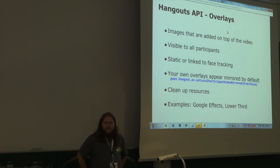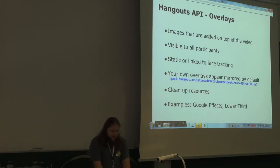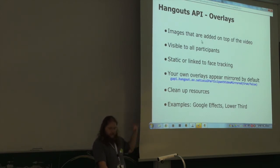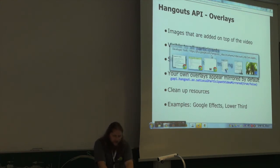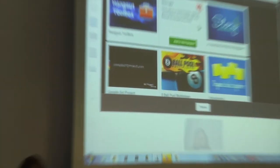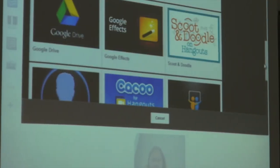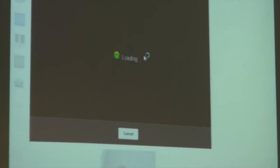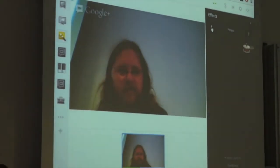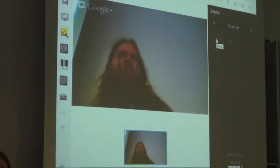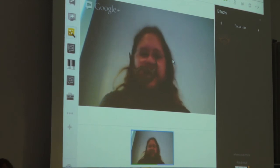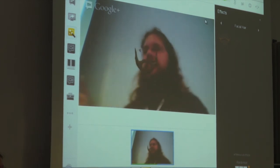Now let's look at overlays — this is all part of the API. You can display overlays on your face or on the video. The standard effects application shows a face-tracking overlay, for example a beard. It lags a little bit but works well, and you have access to this in your own applications too. Overlays are added on top of your video, so everybody in the Hangout sees them — they're added to the video stream before it goes into the Hangout.